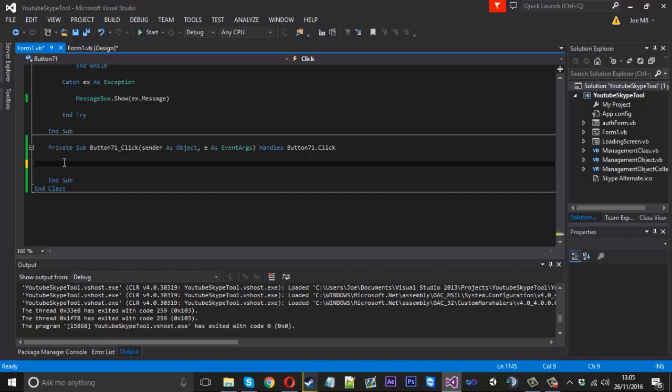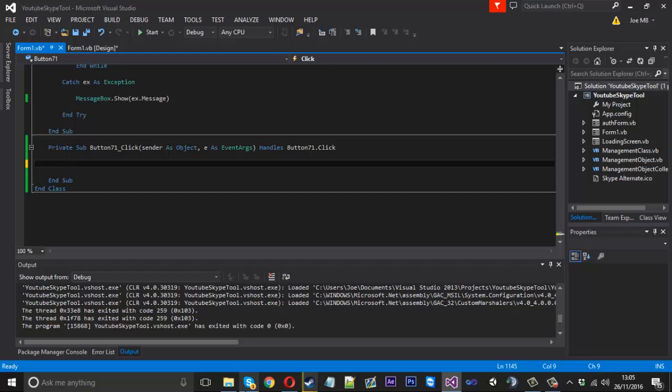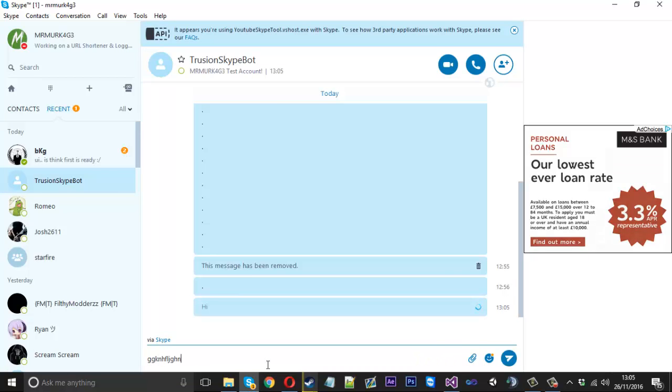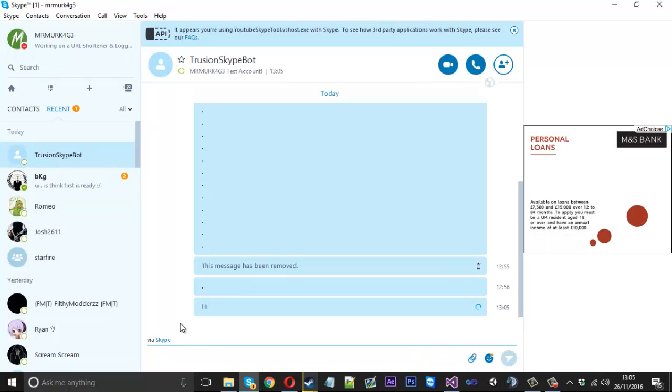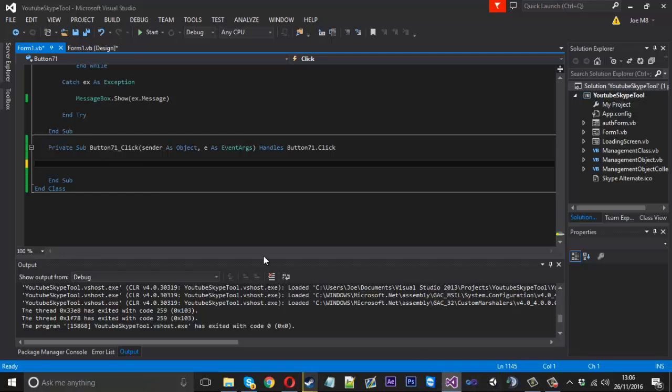Basically what we're going to do is using open message dialogue and we're going to use the send keys just to press enter. It's going to basically trick it into sending a message just by opening up Skype and then typing that and pressing enter.